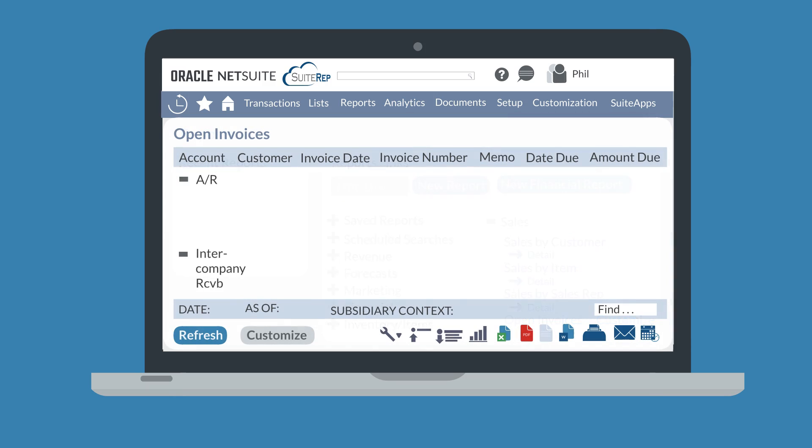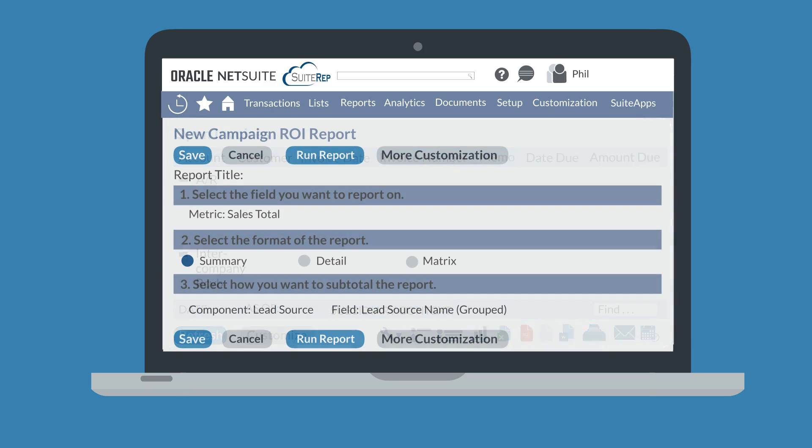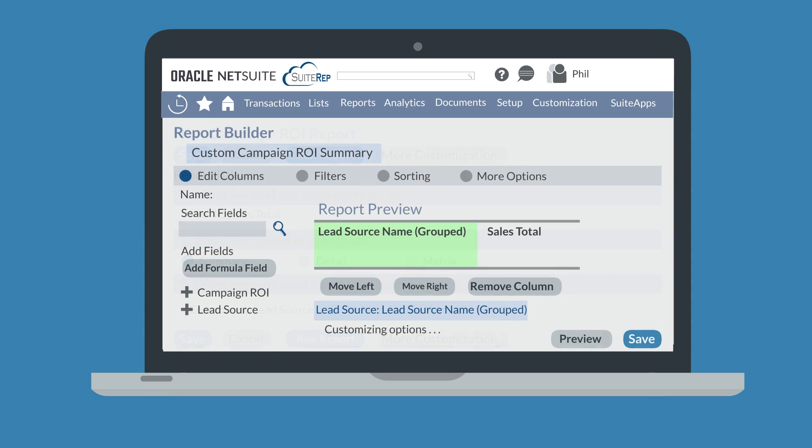While on a standard report, select the customize button at the bottom of the report. And when creating an ad hoc report, you would select the more customization button to access the report builder. Once you're on the report builder, what can you do on it?